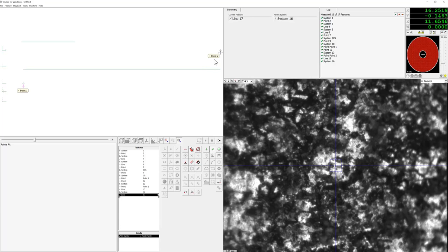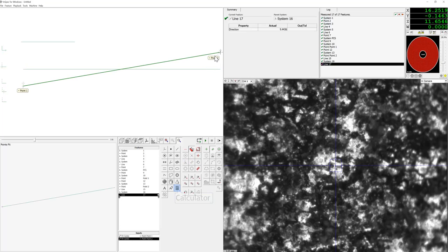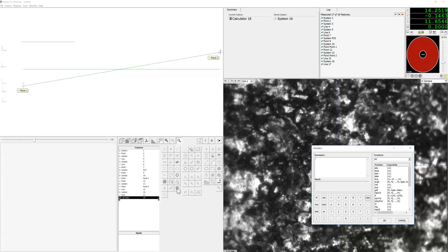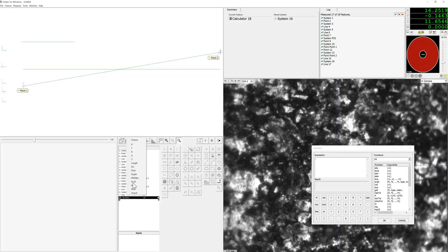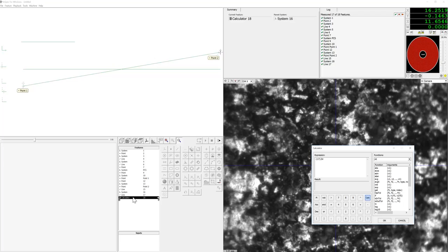Right now we're in the XZ working plane and we will then use the calculator to find the line direction actual. When we hit calculate, you will see the degrees that we will need to rotate W in order to align to this flat.